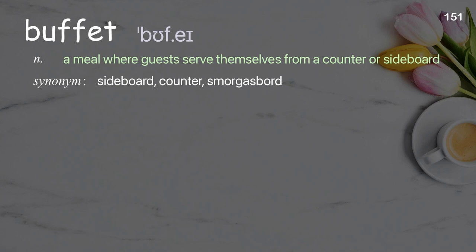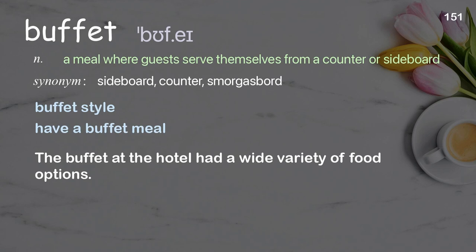Buffet: a meal where guests serve themselves from a counter or sideboard. Examples: buffet style; have a buffet meal. The buffet at the hotel had a wide variety of food options.